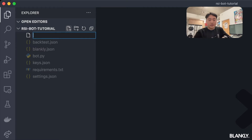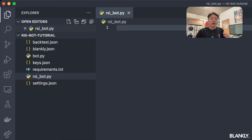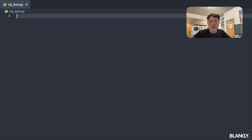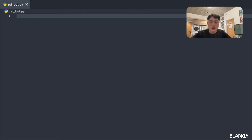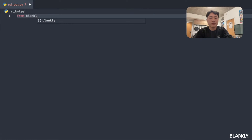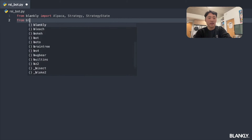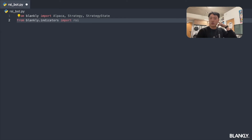To start building our bot, let's create rsibot.py and then import the specific things we need. We need to connect with our exchange to make trades, implement logic for calculating RSI, and make trading decisions based on it. Luckily we can do this all with Blankly. From blankly we're going to import Alpaca (our exchange), Strategy, and StrategyState. We're also going to import rsi from the indicators module.